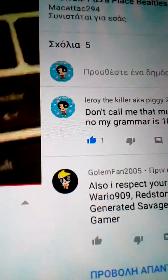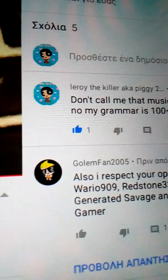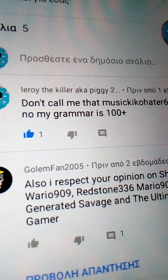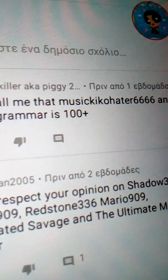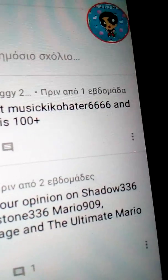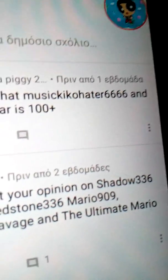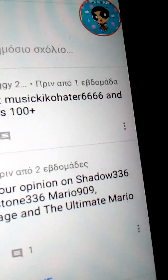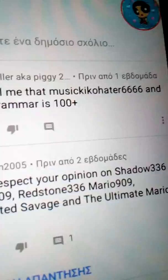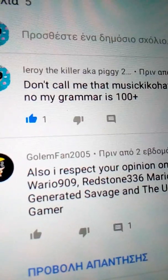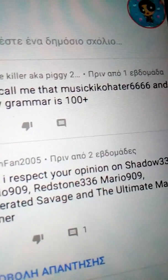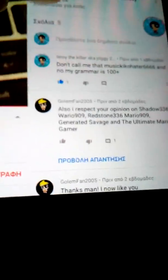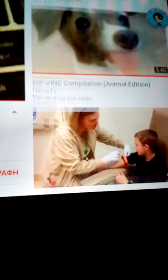He is neutral to you. Oh, oh, this is what I write. Don't call me that. Music Kiko hate hater 6666. And no, my grammar is 100 plus. I don't know why did I just did that.